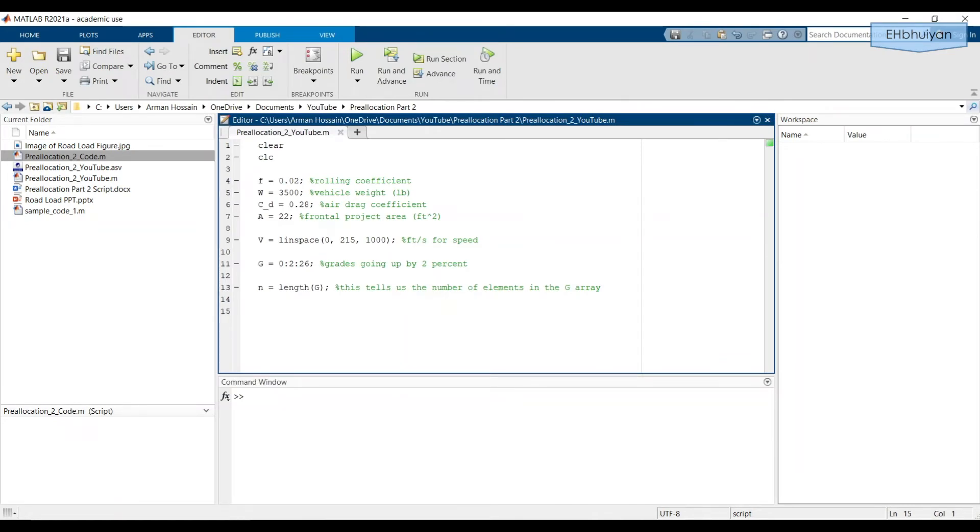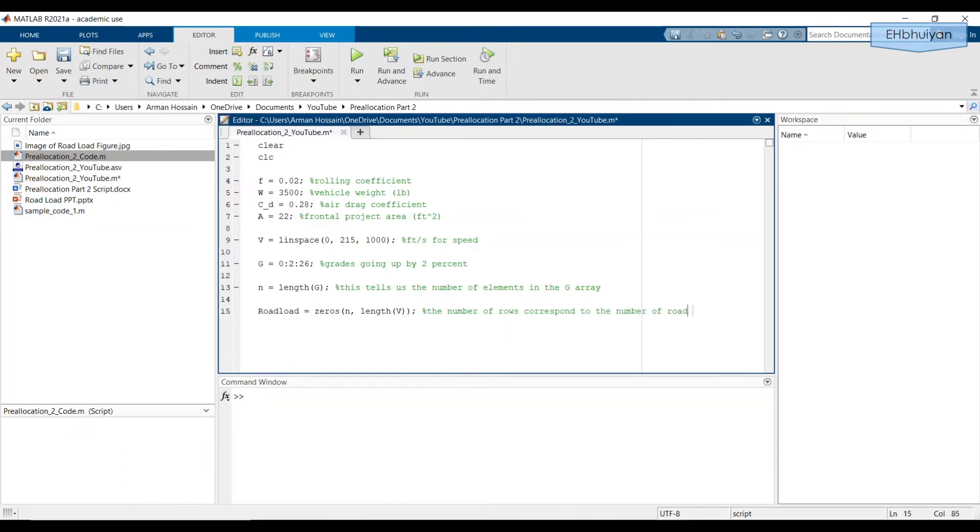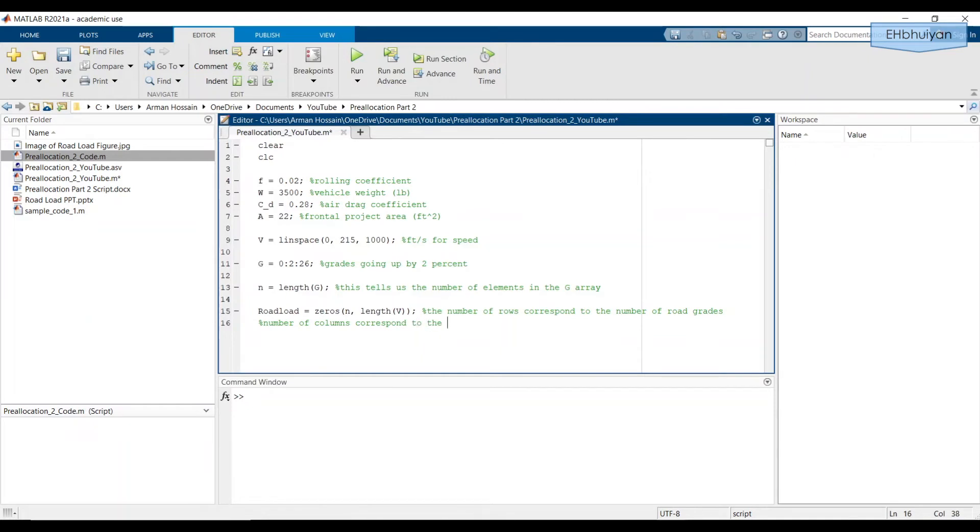So, we'll pre-allocate an array in the following manner. So, the number of rows, which is n, correspond to the number of road grades, and the number of columns correspond to the vehicle speeds.